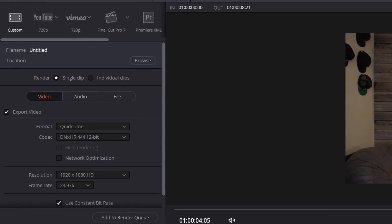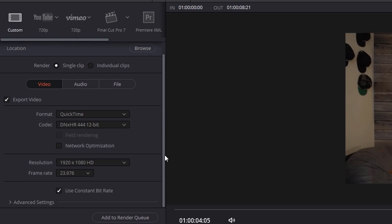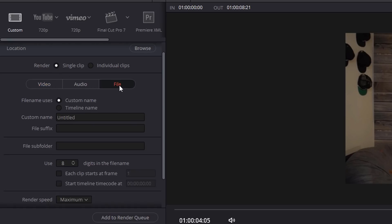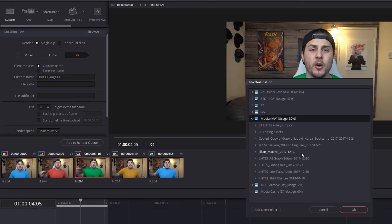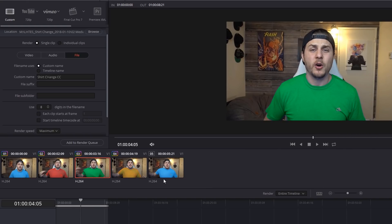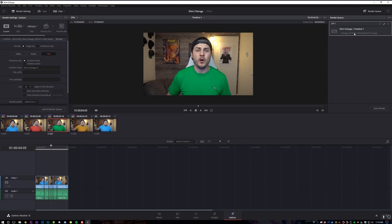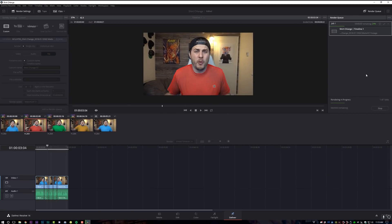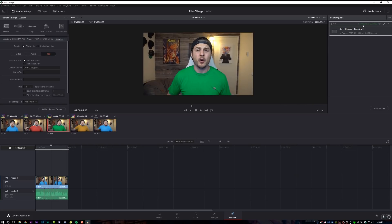Now that we've got the result we're looking for, let's go ahead and export this and get it out of DaVinci. Come down to the deliver tab — it will automatically default with some settings. Make sure it's set to custom, and we're going to export in QuickTime format at DNxHR 444 12-bit color. Whatever the default DaVinci gives you is probably good. 1920 by 1080, 23.976 — perfect. Render it out as a single clip, go to file, name it 'shirt change CC,' browse to find a file location, click OK, click 'add to render queue,' and hit start render. Completed — we are done, boys and girls.